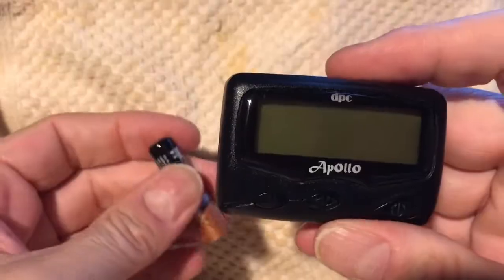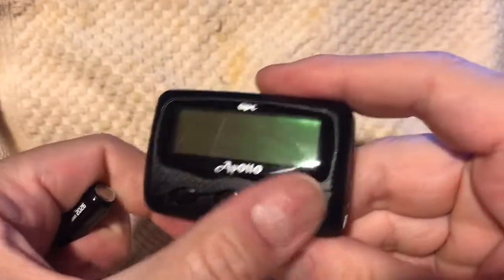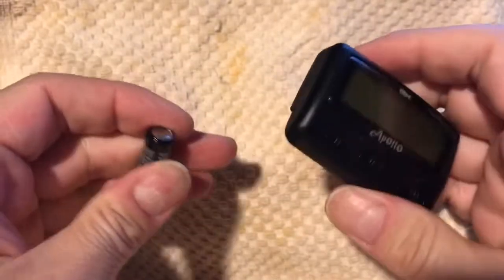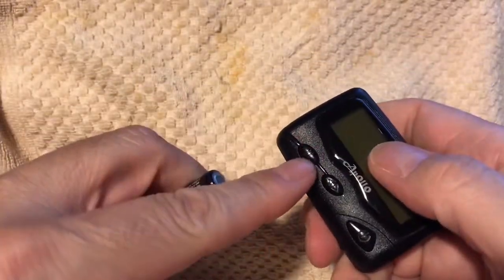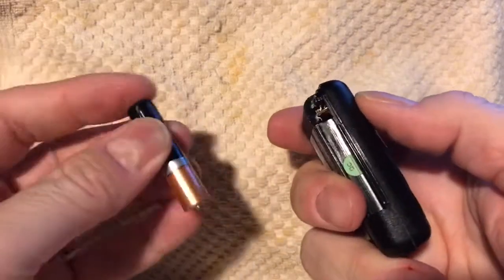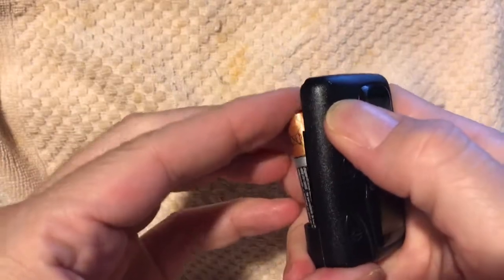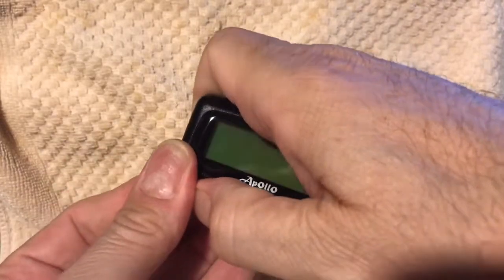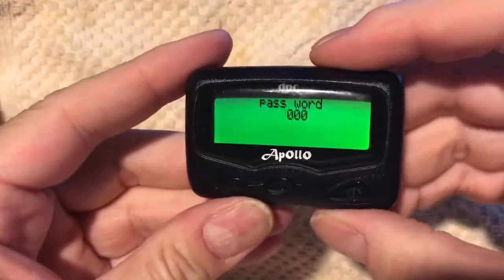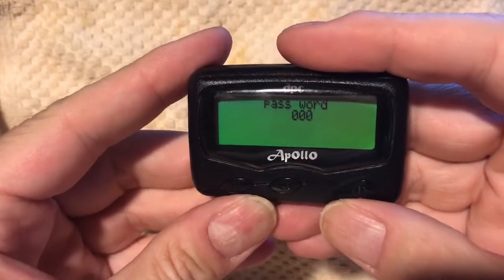No special cable or anything is needed. You do it from the front panel using three buttons. To get started, hold down button one and insert the battery. Keep holding until the passcode comes up, and now you're in the configuration menu of the pager itself.